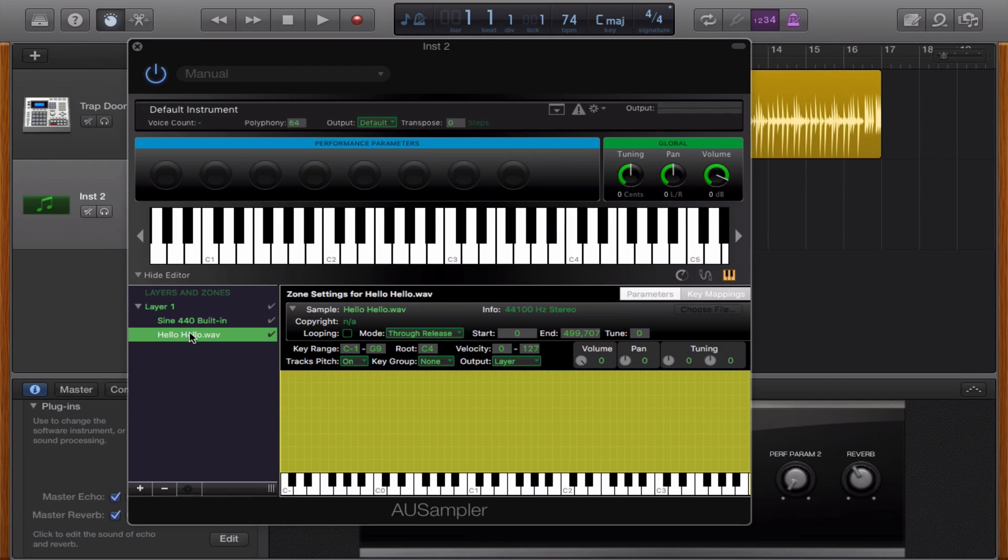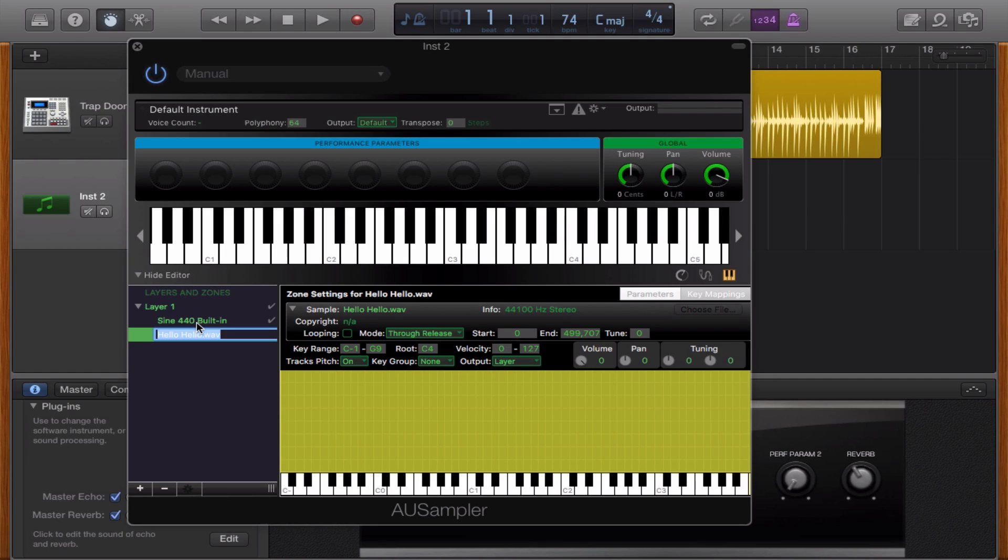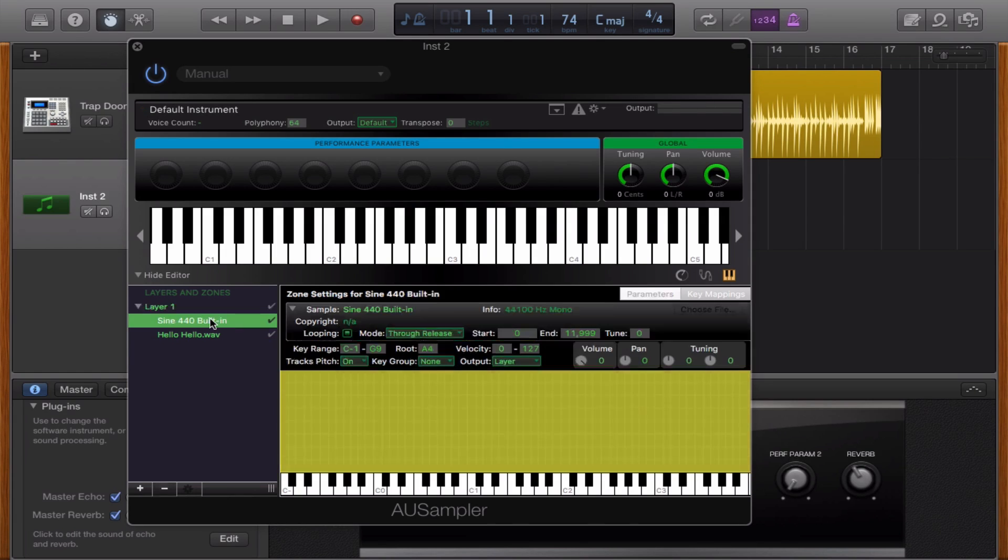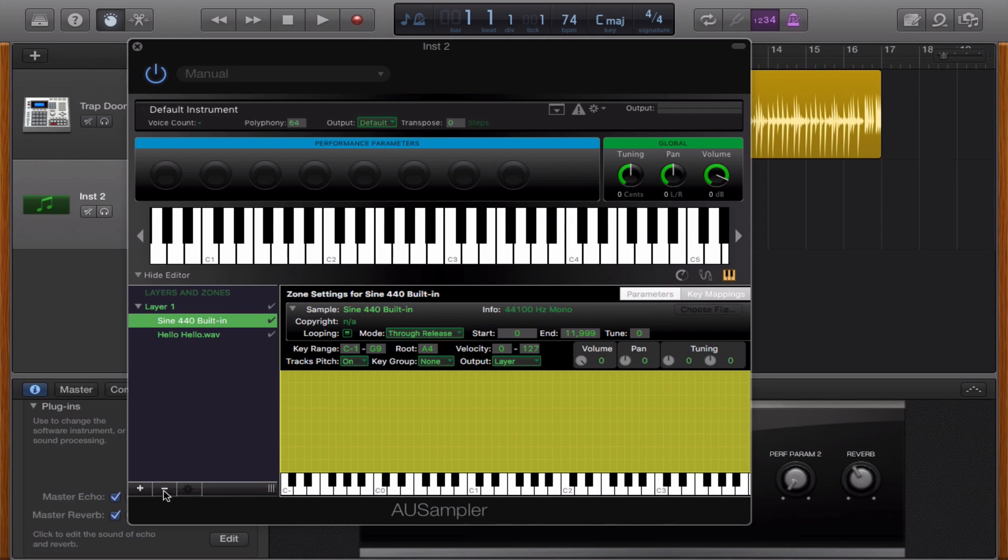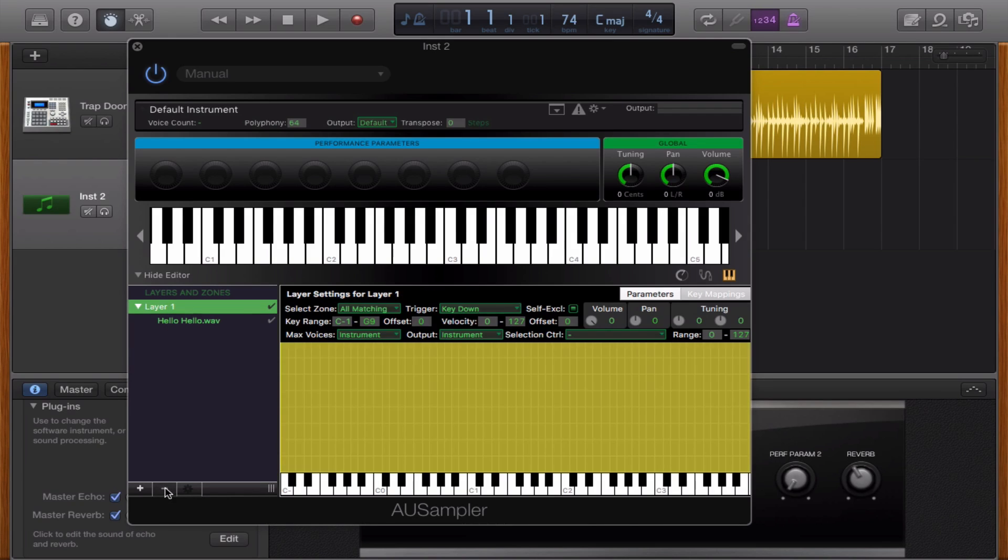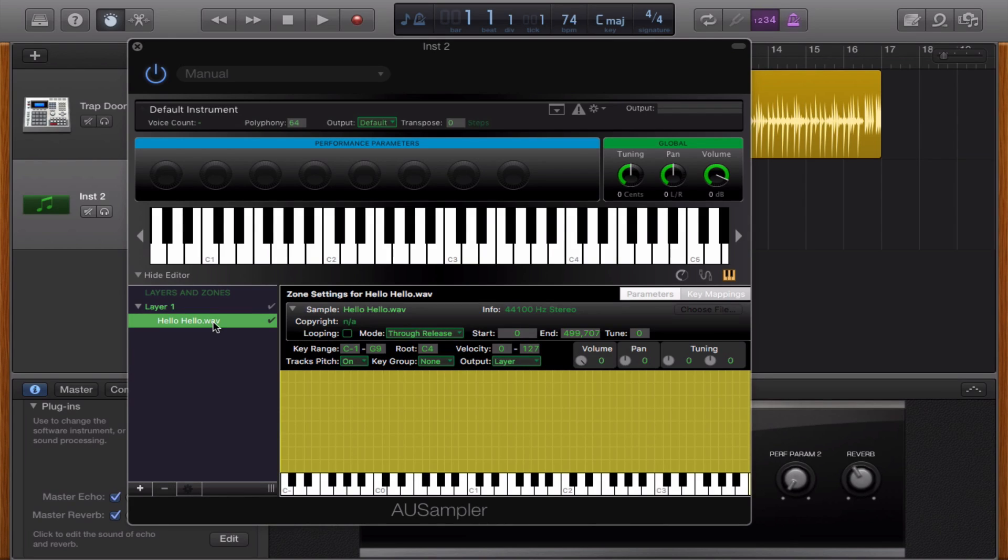As you can see you also hear a kind of sine sound. What you have to do is to delete this one, the sine 440 built-in and you select it and you click on the minus and now you're only going to hear a sample.